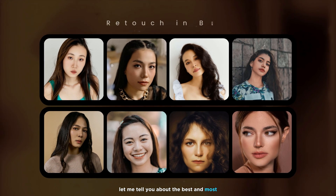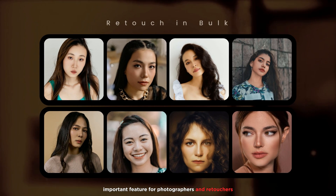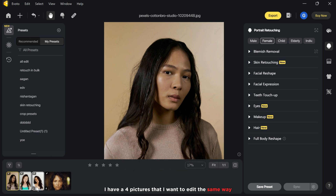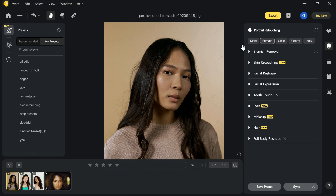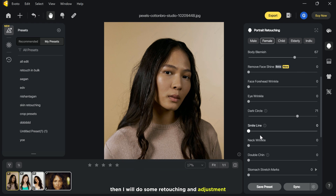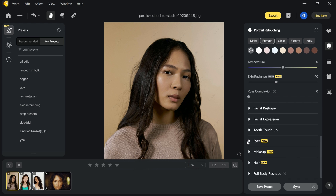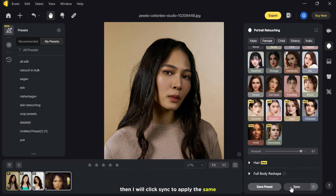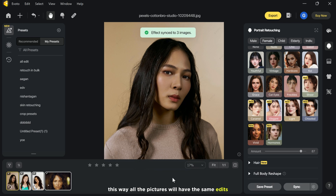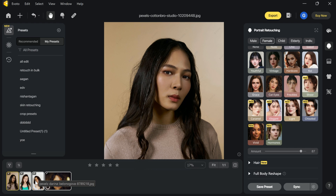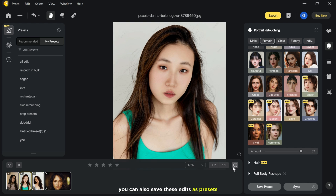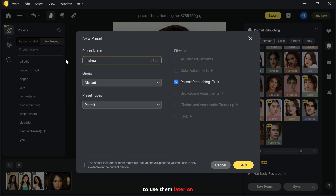Finally, let me tell you about the best and most important feature for photographers and retouchers: sync and save presets. If you want the same edits applied to many pictures, you can use this feature. Select all the pictures, do your retouching and adjustments using all the necessary features, then click sync to apply the same edits to all pictures. You can also save these edits as presets to use them later on another image.